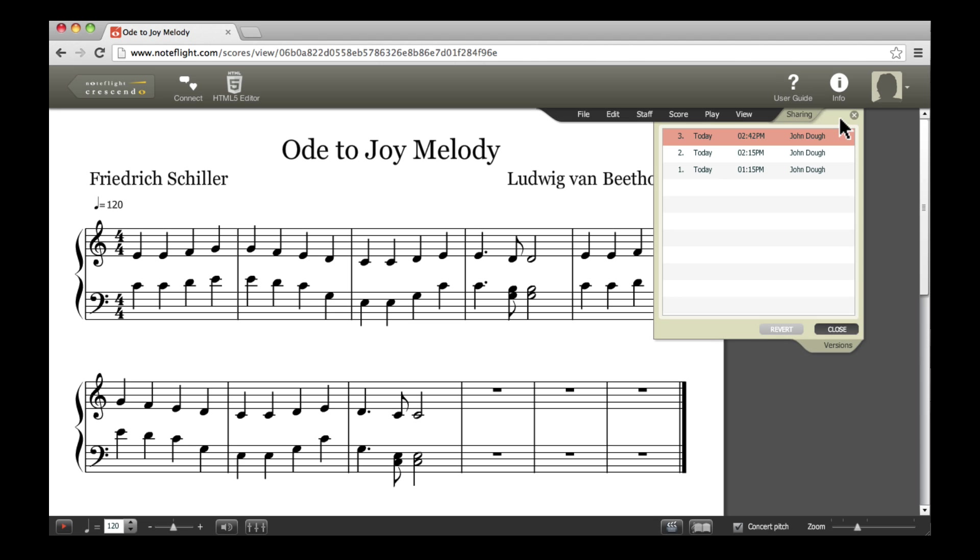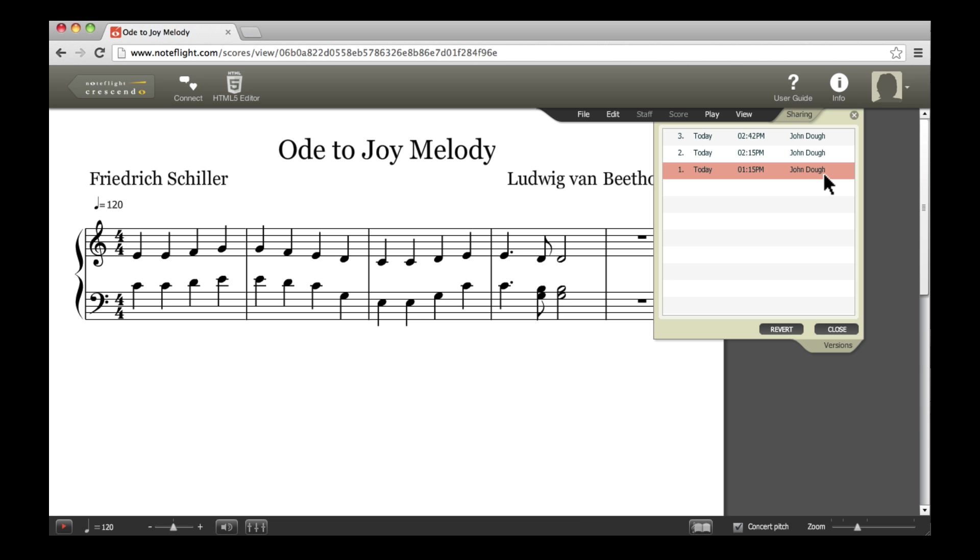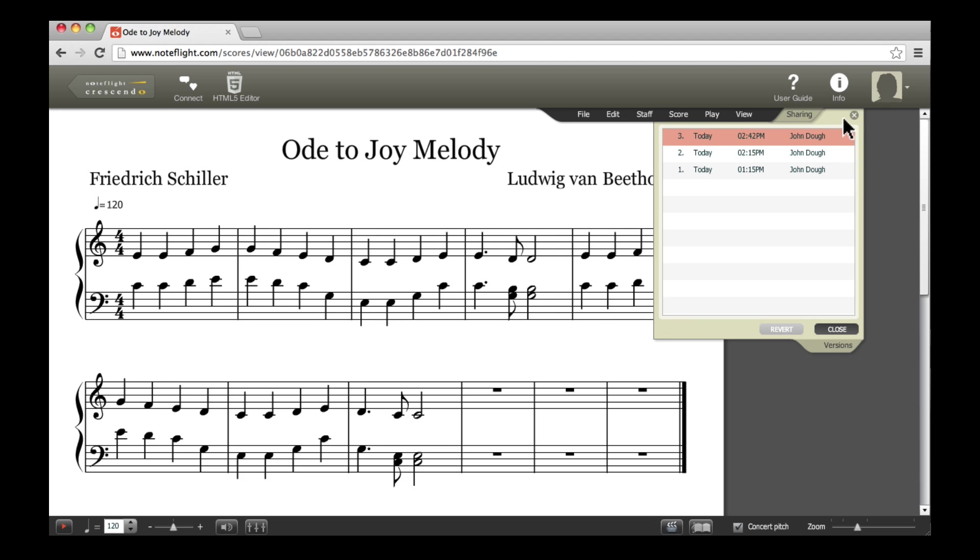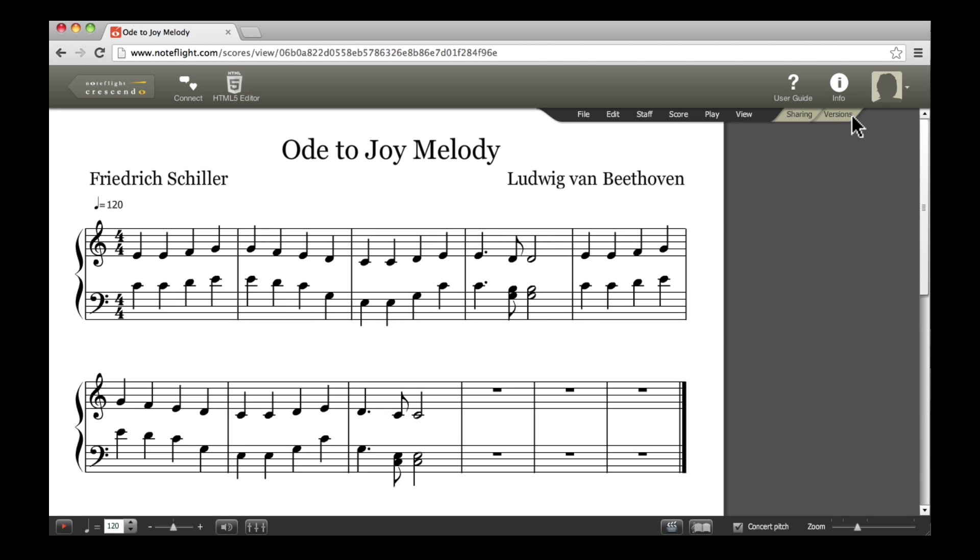Whenever you allow others to edit your score, NoteFlight keeps track of all revisions made to the score by different users. You can access the history of a score by clicking the Versions tab. If, at any point, you want to restore your score to a previous save, choose the version you want and click Revert.